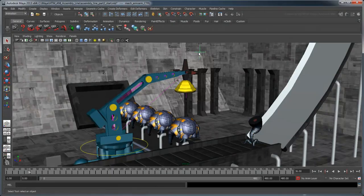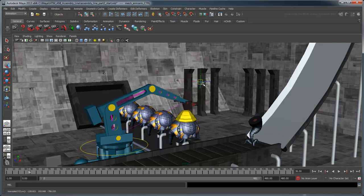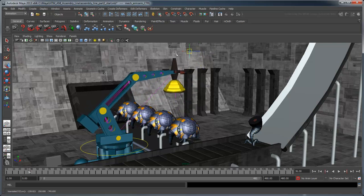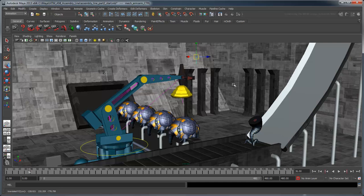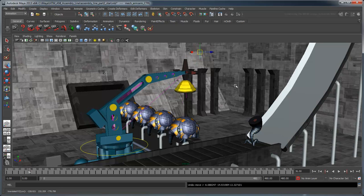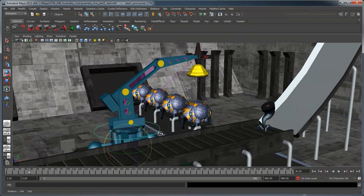If you select the locator above it and use the Move tool, notice that the arm moves with the locator. Likewise, if you select the circle and use the Rotate tool, the swivel rotates along with it.